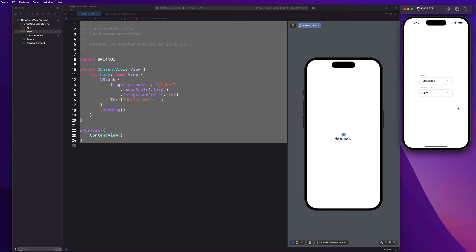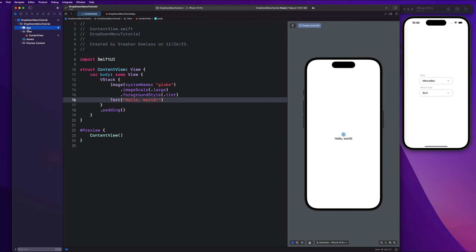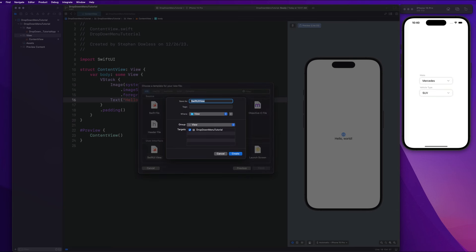Let's go ahead and get started. I have an Xcode project opened up here. I created an App folder and a View folder just to organize the files a little bit. We're going to go here and create a new SwiftUI view and it's going to be called DropDownView.